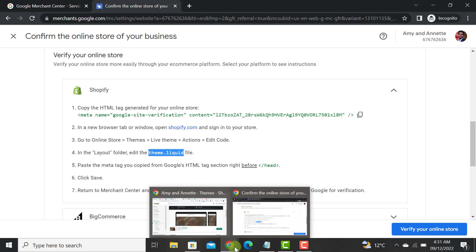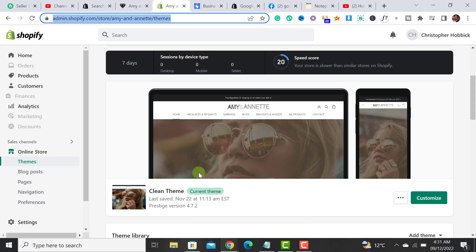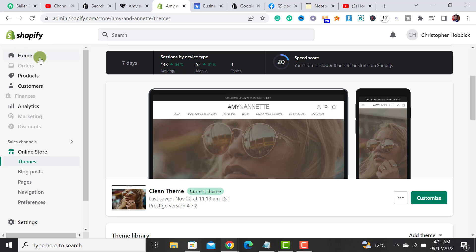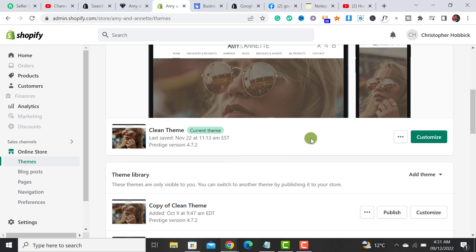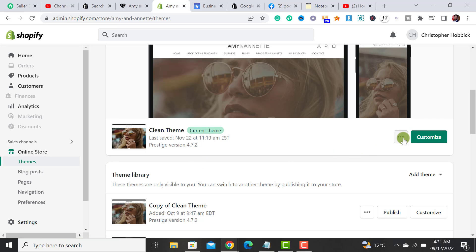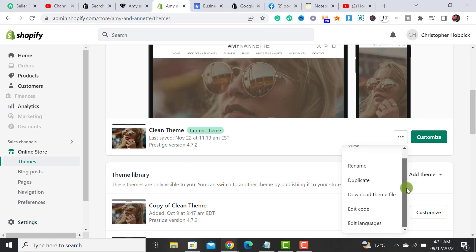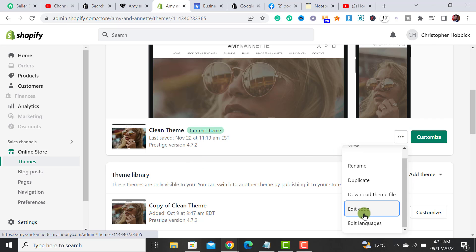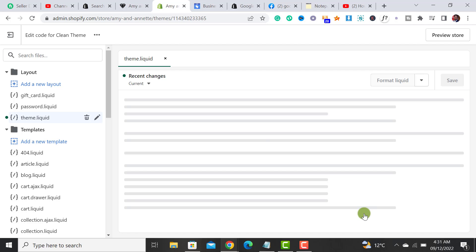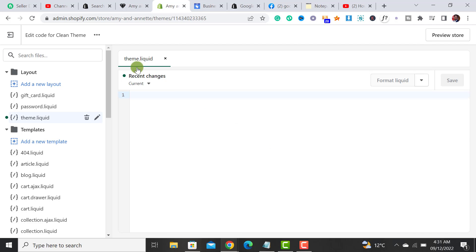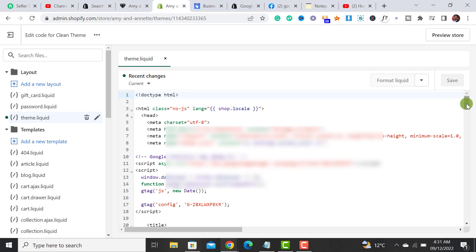Let's go back to our Shopify store. You have to click on 'Online Store,' then 'Theme,' and then from the dot options menu, click on the 'Edit Code' button. From the theme section,